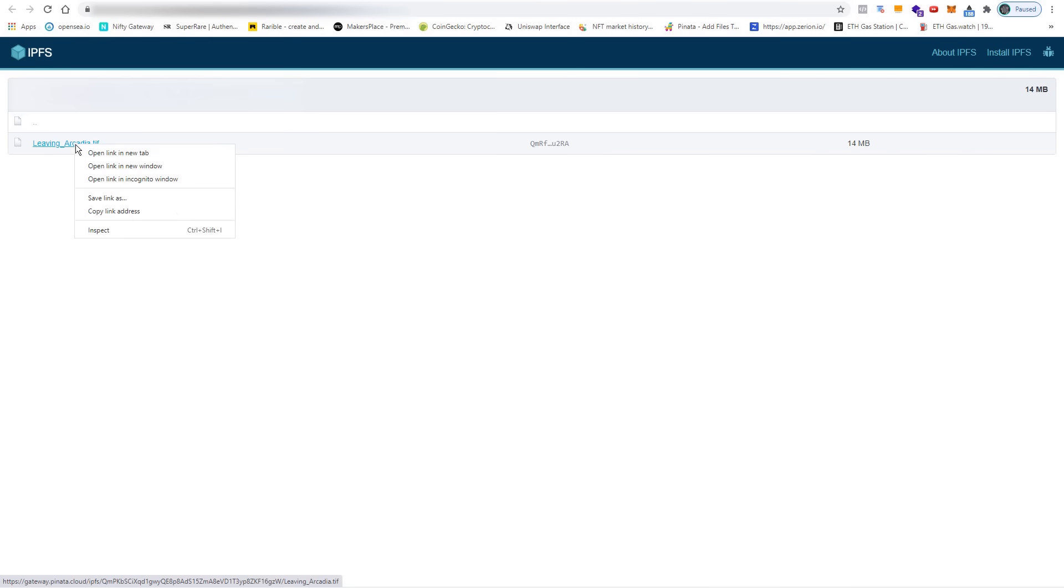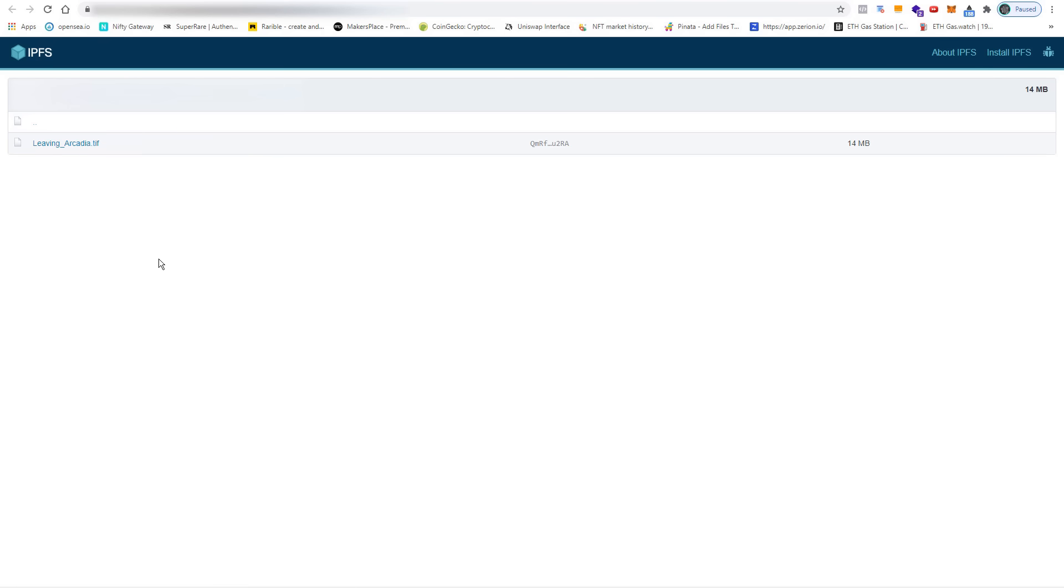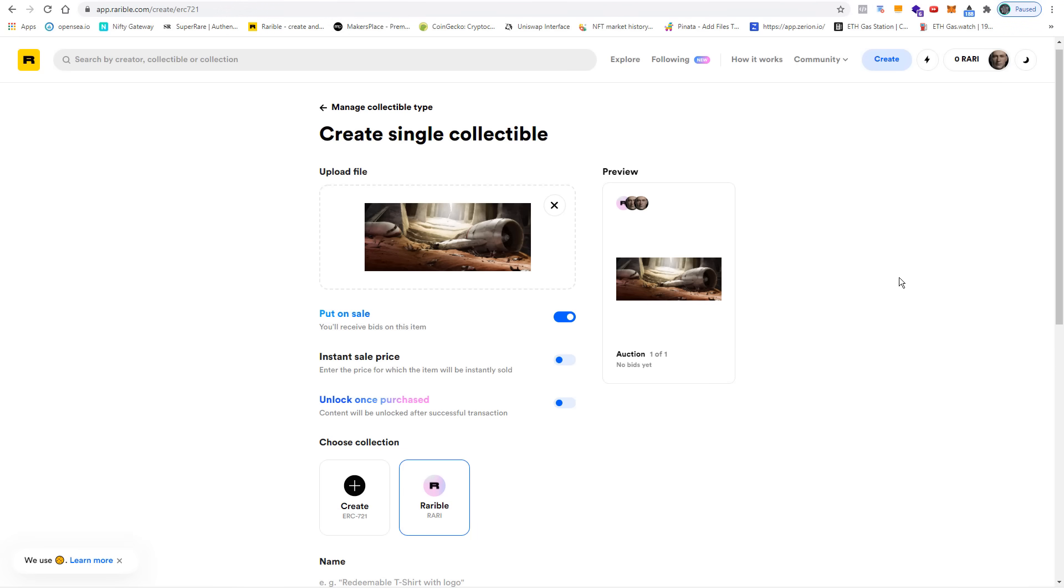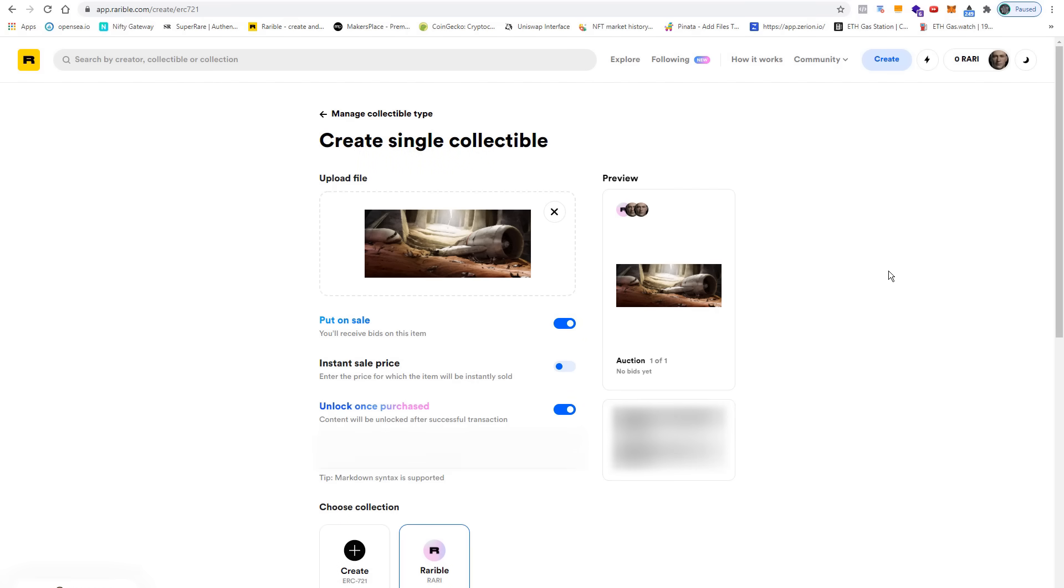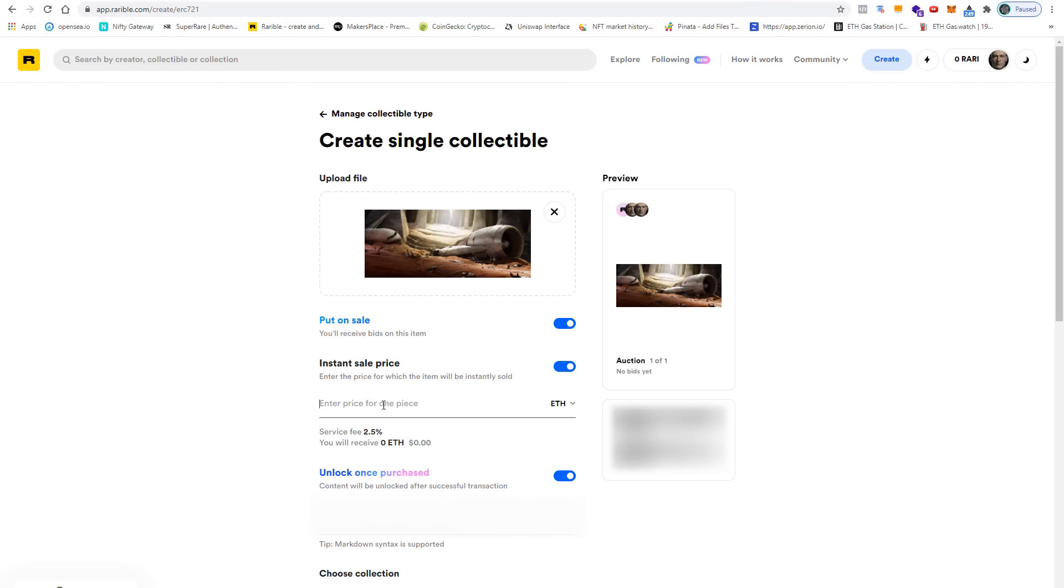I can simply right-click on the name, copy the link address, go back to the Rarible website, check unlock once purchased, and here I paste the Pinata link. Then I can set an instant sale price, and here I type in something like 6 ETH.